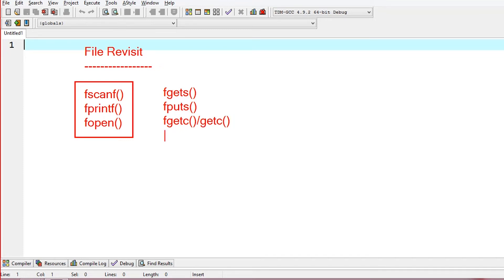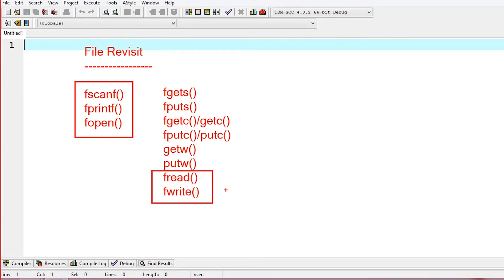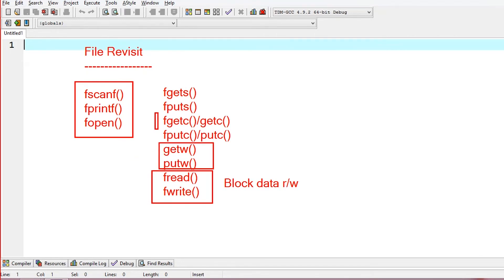I will select fputc for character output. I will also select integer data handling. I will select fread and fwrite functions for block data read and write, as well as individual integer, individual character, and string operations.